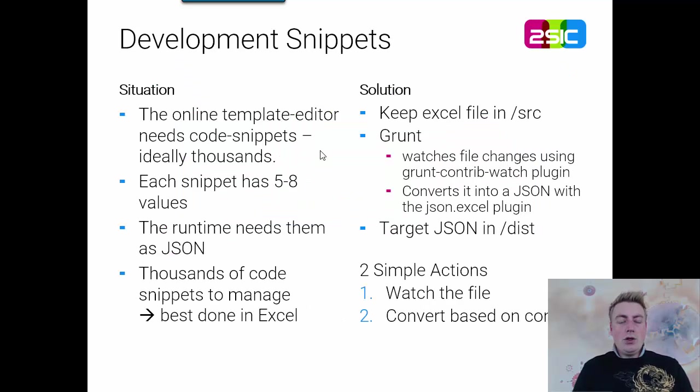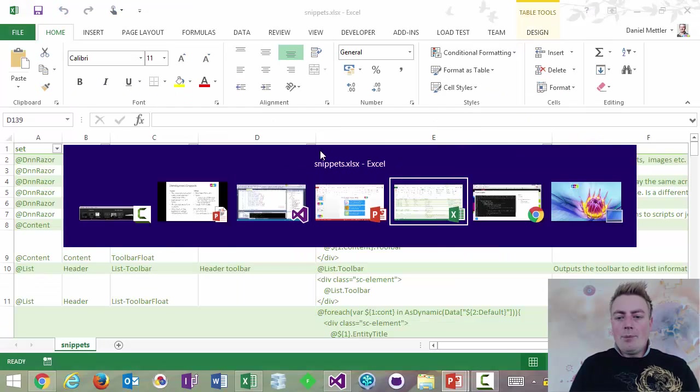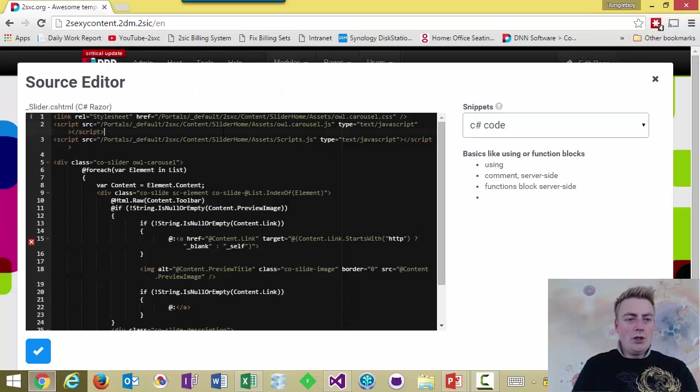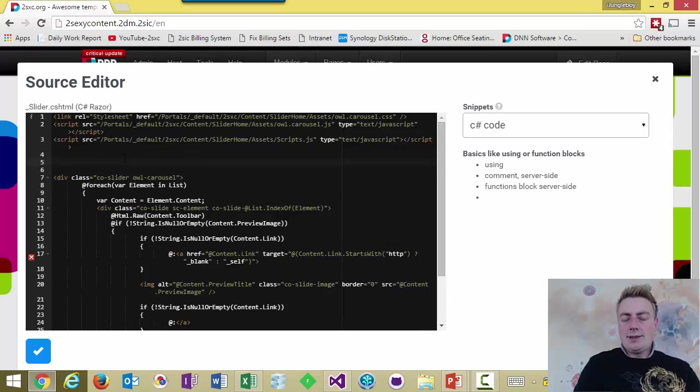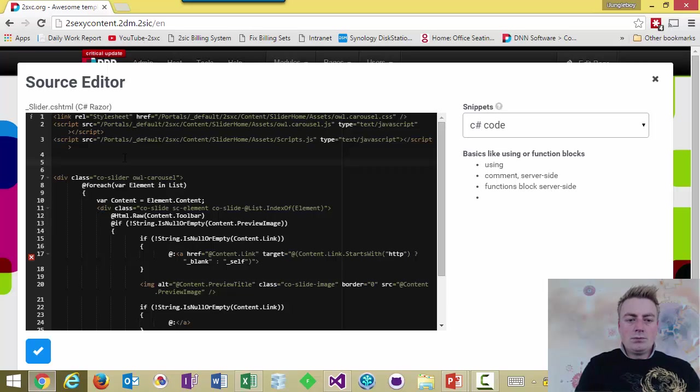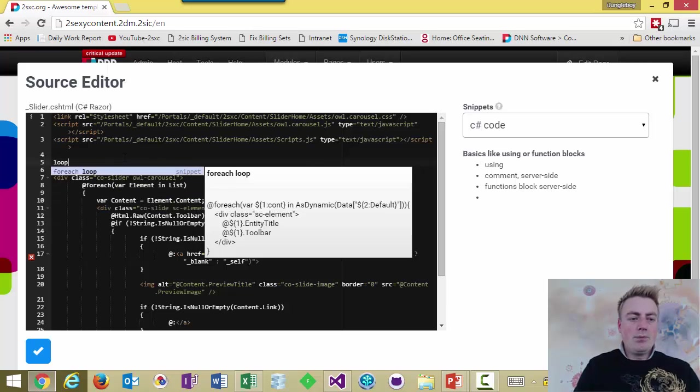In the new version of 2SexyContent 8.1, we have this source editor. This is a new tool which we're introducing or a much updated tool. And one of the cool things that it has, for example, is that I will be able to type things like I would like to make a loop.